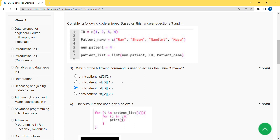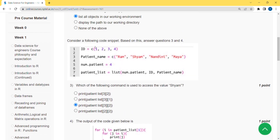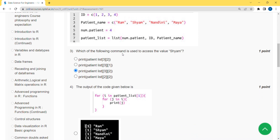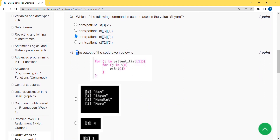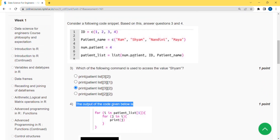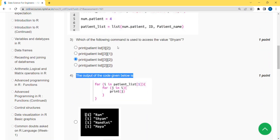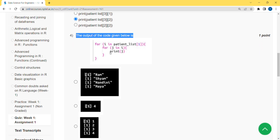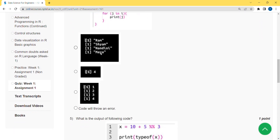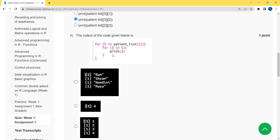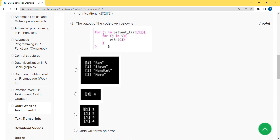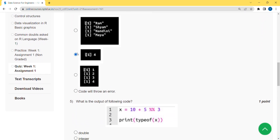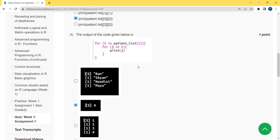Moving on to the fourth question, which is also based on the given code snippet. The question asks: what is the output of the code given below? You first set the code from the first image, and then insert the additional code after that. When I ran this in my compiler, I got the answer as option four — that means the second option. Mark the second option as the correct answer for the fourth question.